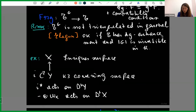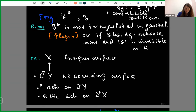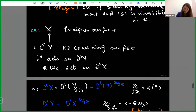To understand the relation with Enriques categories, consider an Enriques surface X. This is a quotient of a K3 surface Y by the action of a fixed-point-free involution iota. On D^b(Y), you can consider the action of the pullback iota^*. On the Enriques surface side, the autoequivalence tau given by tensoring by the canonical bundle is an involution. The key relation is: D^b(X) is equivalent to the equivariant category of D^b(Y) with respect to the Z/2Z action given by iota^*, and D^b(Y) is equivalent to the equivariant category of D^b(X) with respect to the action of tensorization by the canonical bundle. This comes from work of Elagin, generalized by Aaron Perry.